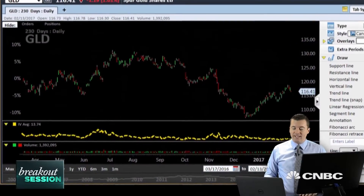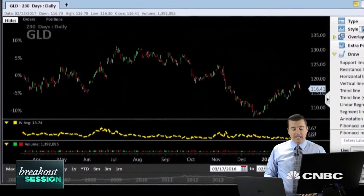Hey traders, Todd Gordon here with tradinganalysis.com. This is CNBC's Trading Nation. We're going to take a look at the setup in GLD — this is the ETF that tracks the gold market. The gold market has rallied up into resistance, I think offering us a nice opportunity to establish shorts.